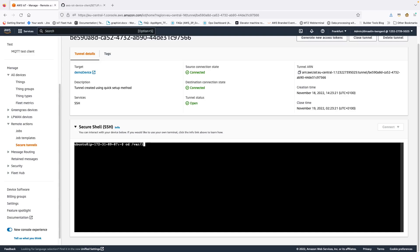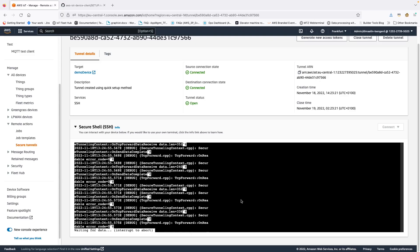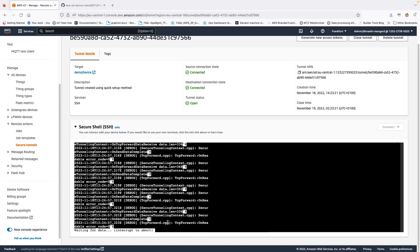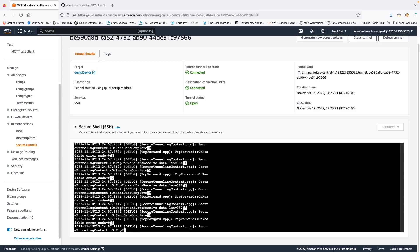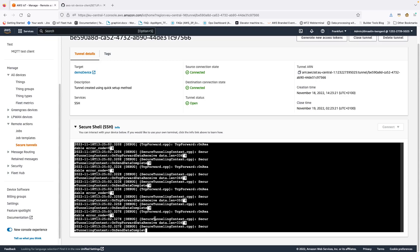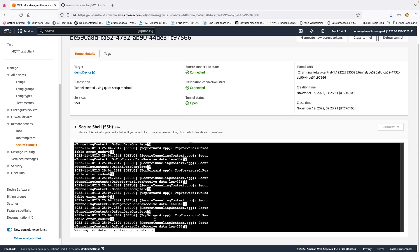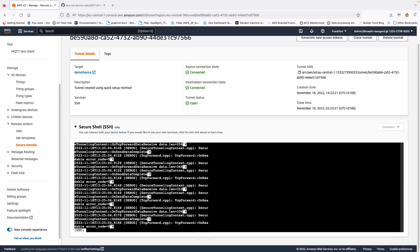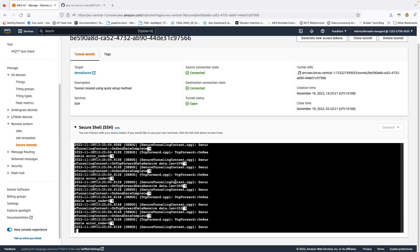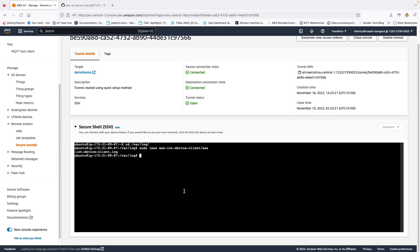So if we go var log, and now we go sudo AWS device client log, we can see that the entire configuration has been set up. And now I am basically waiting for data. So I'm basically tailing the log. So this shows you that the tunnel has, the TCP tunnel has been successfully established and that everything is working.